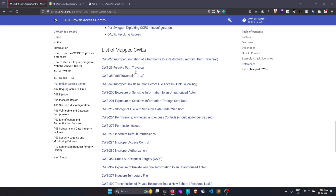Today we're doing a video on path traversal — also called directory traversal or LFI. The interesting and important part here is understanding absolute paths versus relative paths, because that's exactly what this vulnerability is all about, especially if you've used Linux, Windows CMD, or any shell.